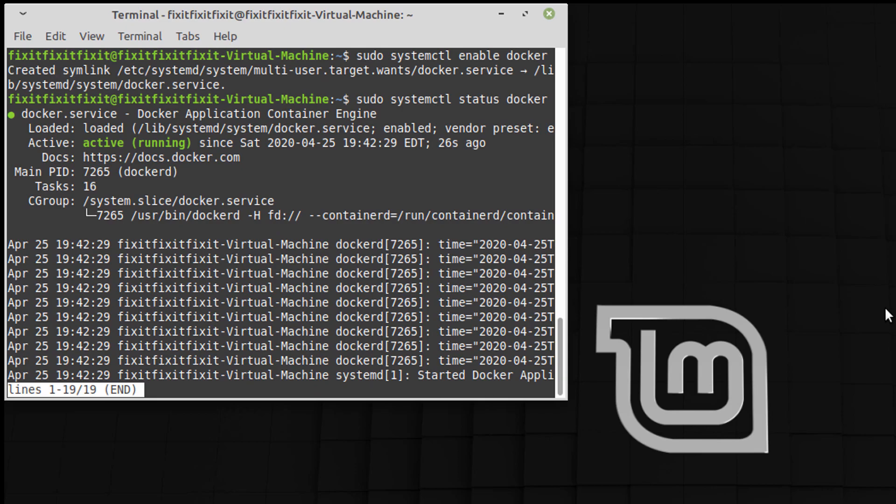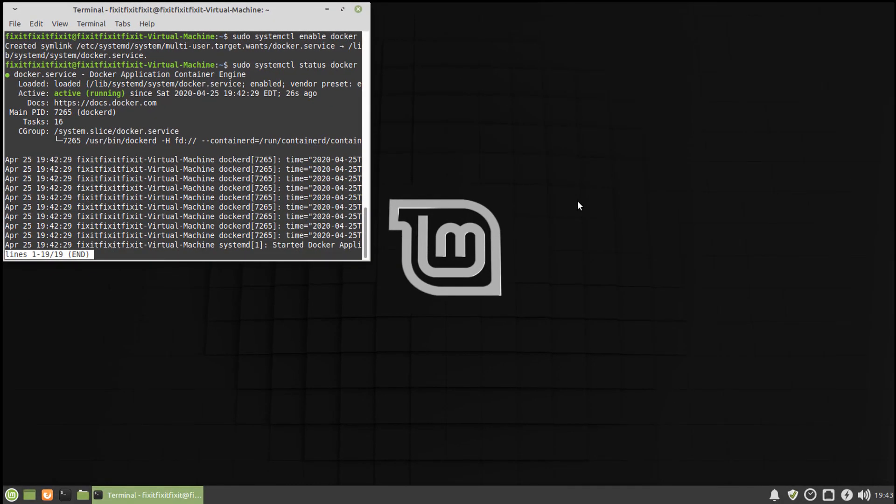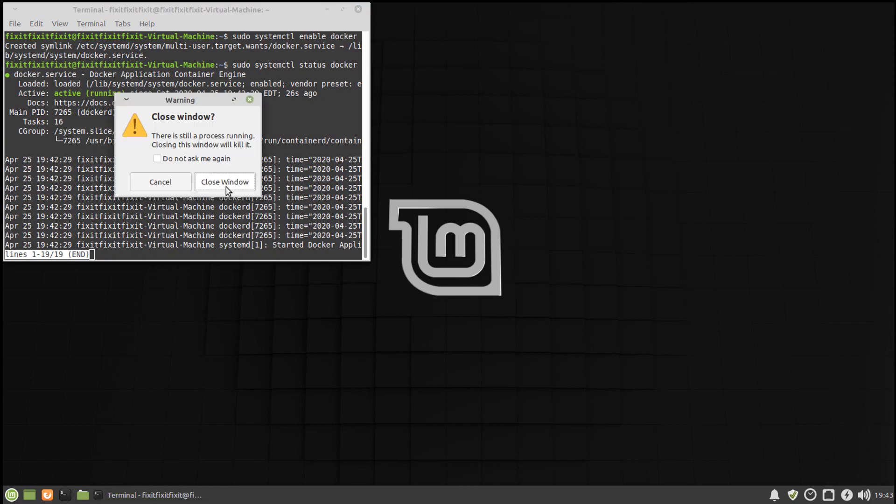Okay, we can see Docker is running, so Docker is installed, but we have to check for a few things. We have to make sure Docker stays running through a restart, so let's actually do that. Let's restart the system.